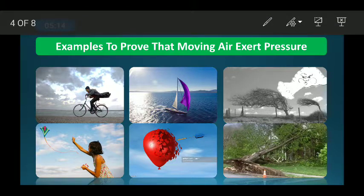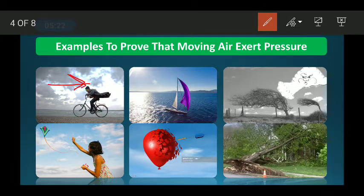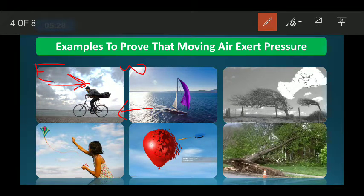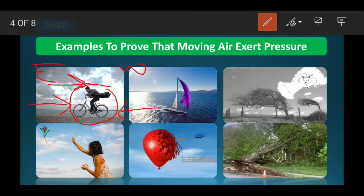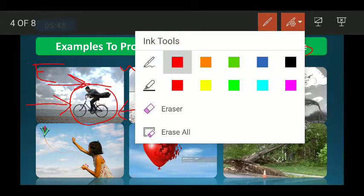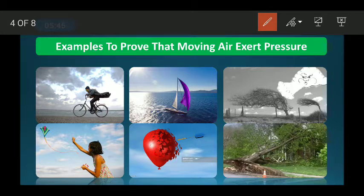The next topic is: moving air exerts pressure. Whenever the wind is blowing from east to west and you are cycling from west to east, you will obviously face resistance — the air will put some force on you and you will find it difficult to ride the cycle. This proves that moving air exerts pressure.